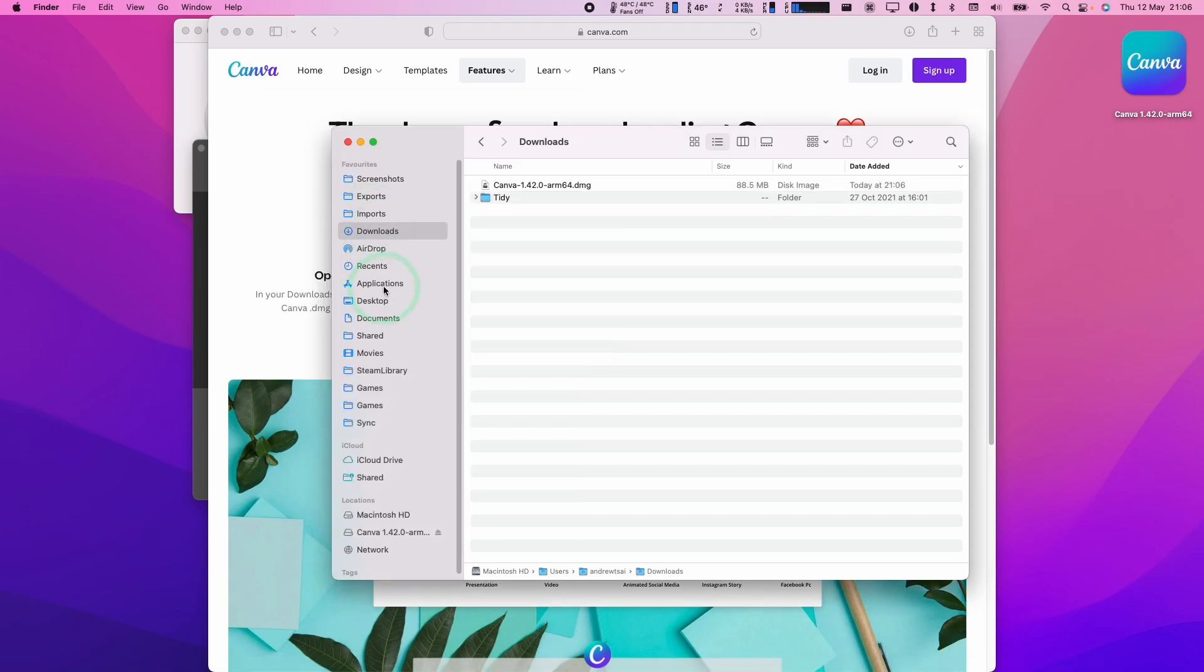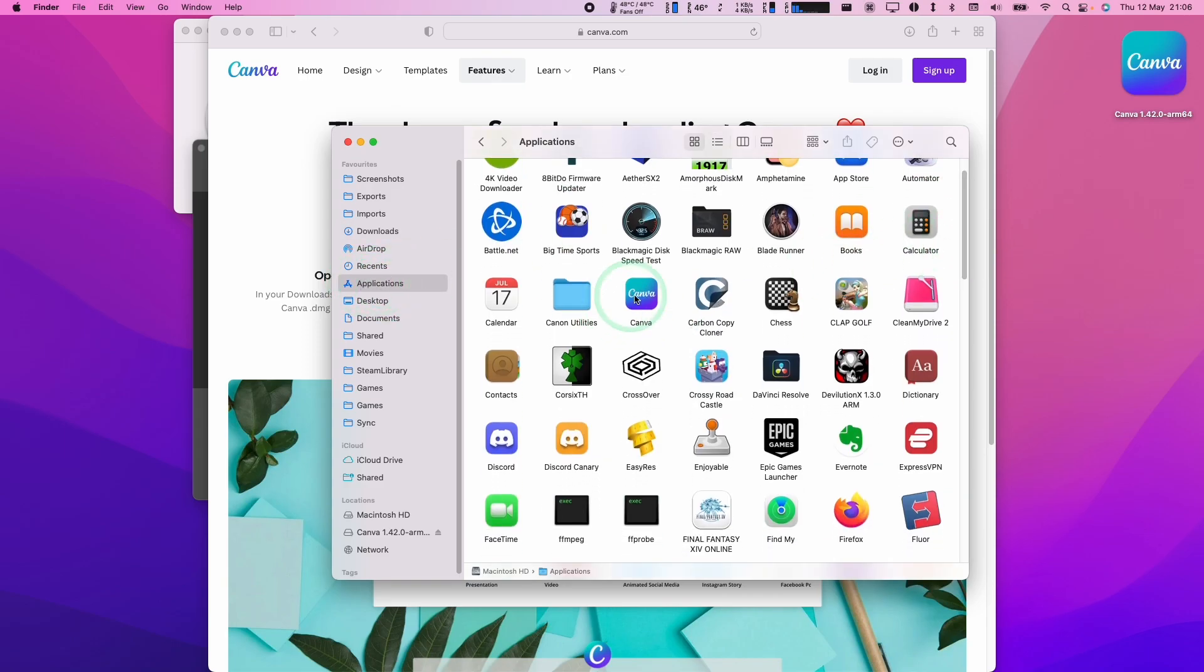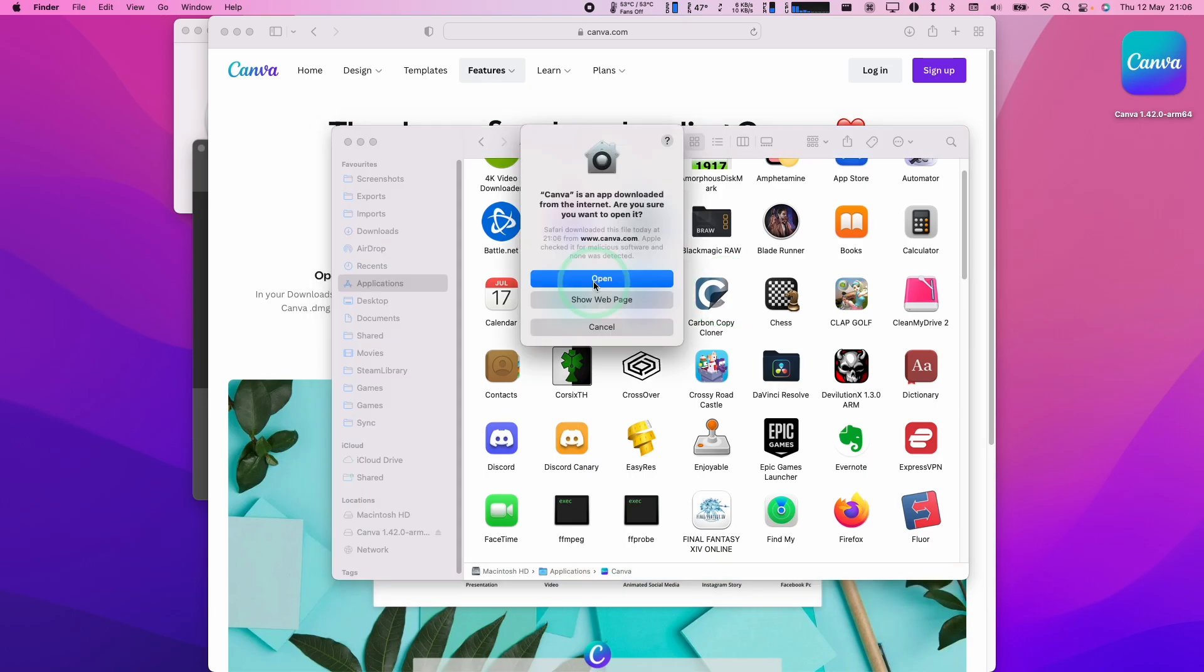So now that's complete, I'm going to go to my Applications and then we're going to scroll down and find our Canva application, which I'm going to double-click on here, then click Open.